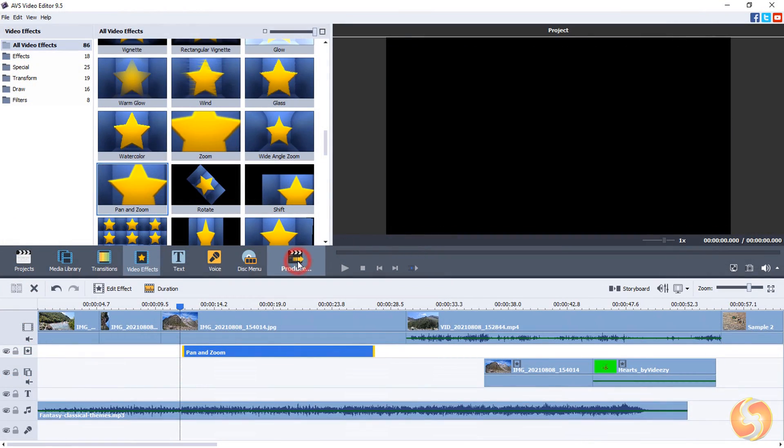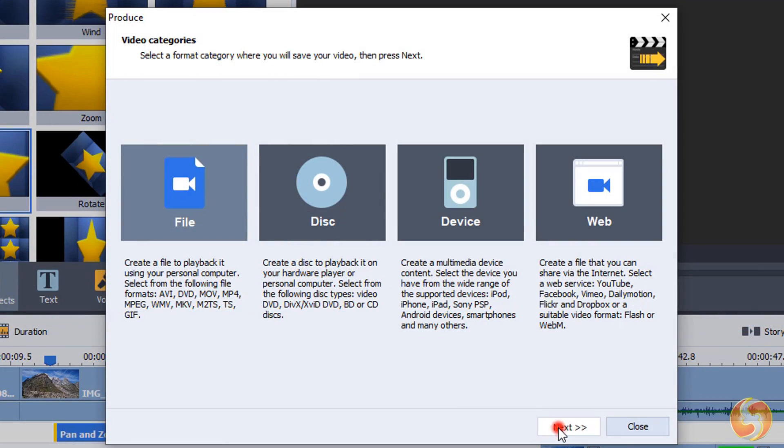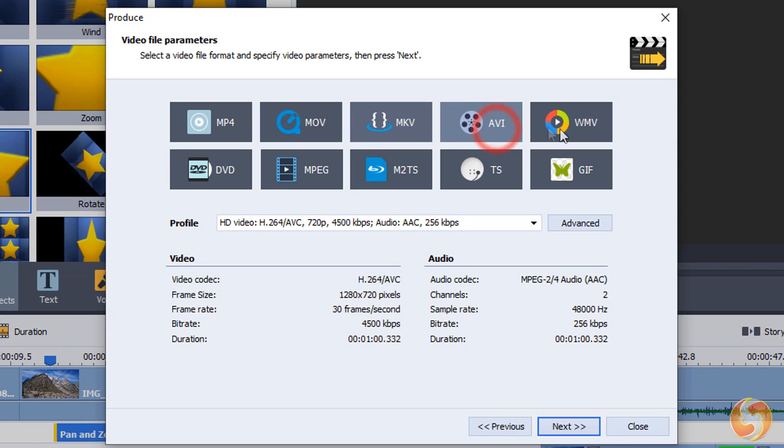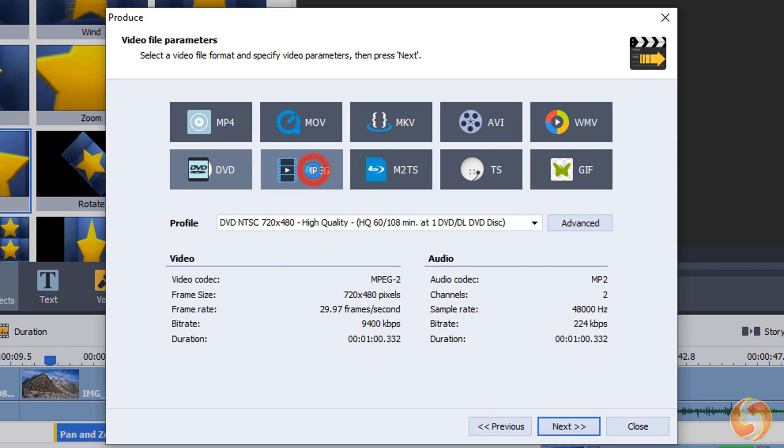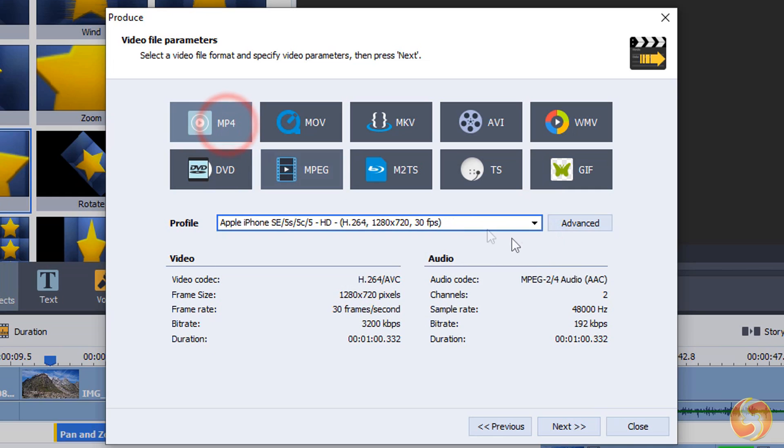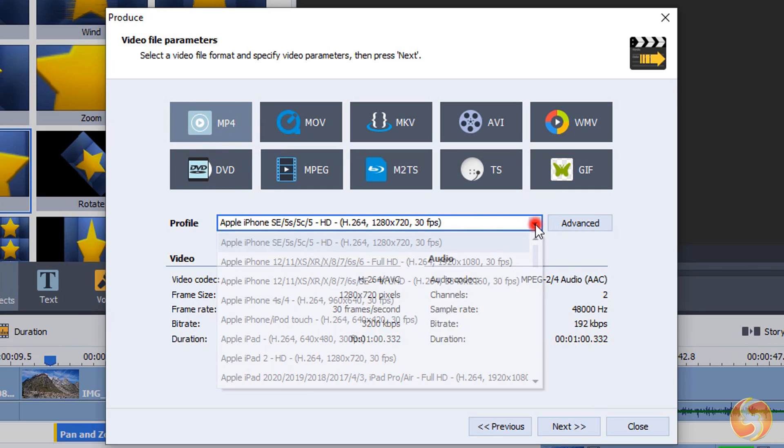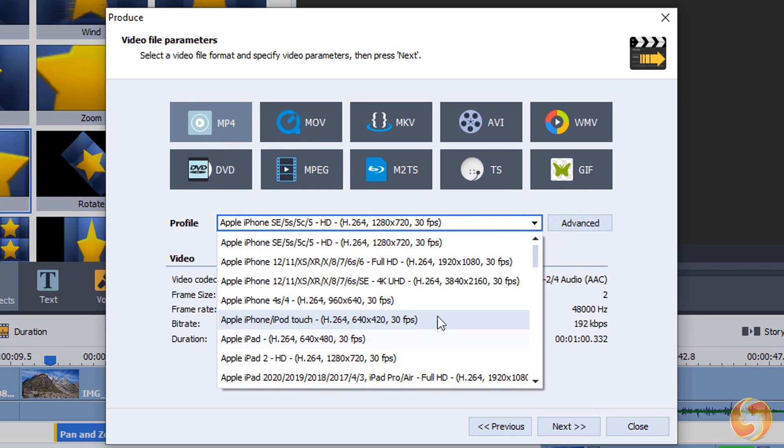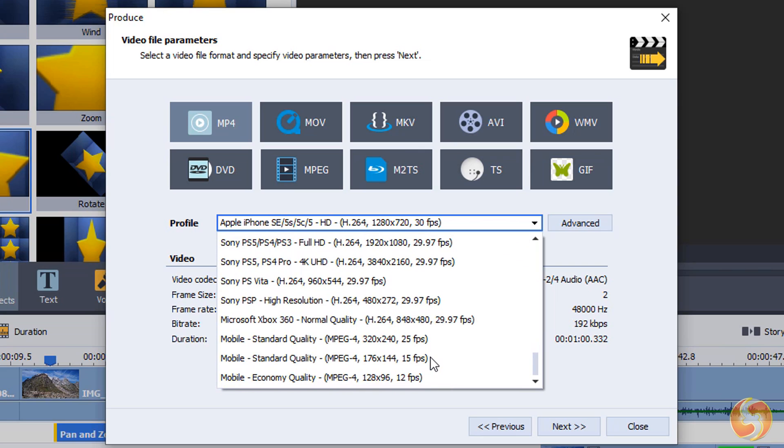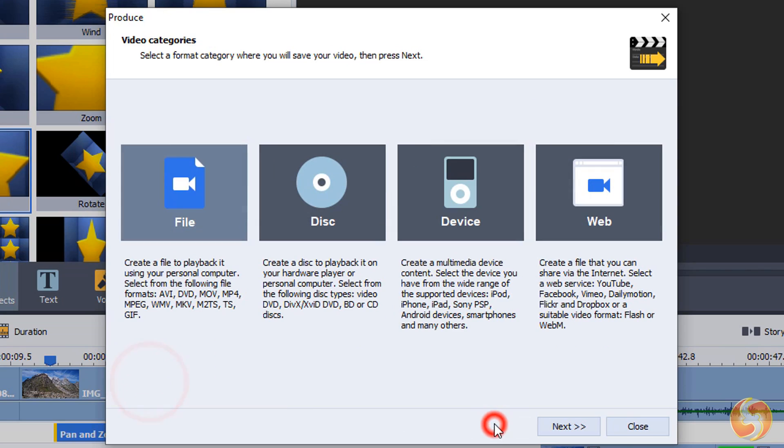When your project is ready, go to Produce. You can export your video in more than 150 file formats, such as AVI, DVD, MOV, and MP4, setting video codec, frame size, including HD, 2K, and 4K.